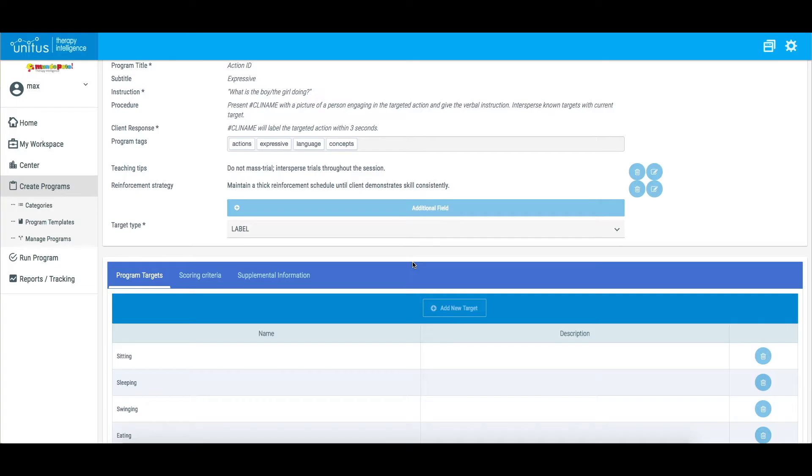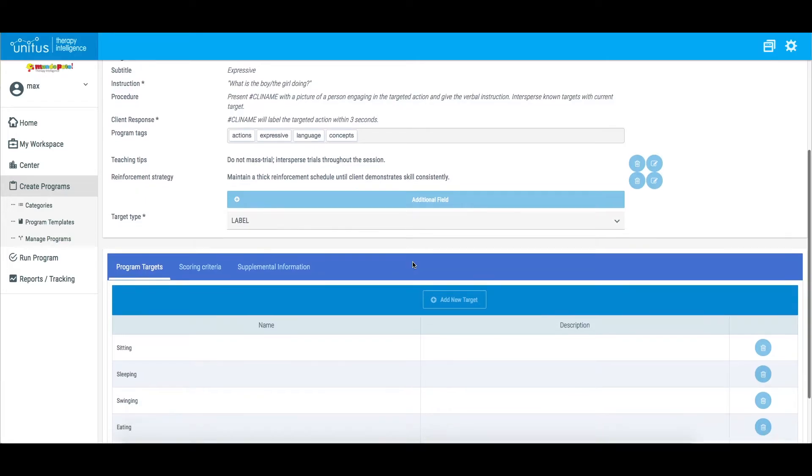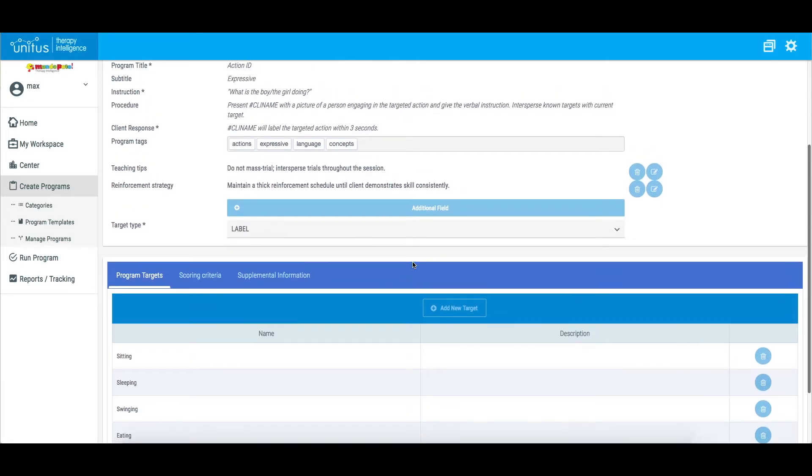If a template has been assigned to a client prior to deactivating, the program will still appear on the client's program list, and data can still be recorded until mastery is reached. It can later be reactivated by clicking Activate here in the Update Program page.